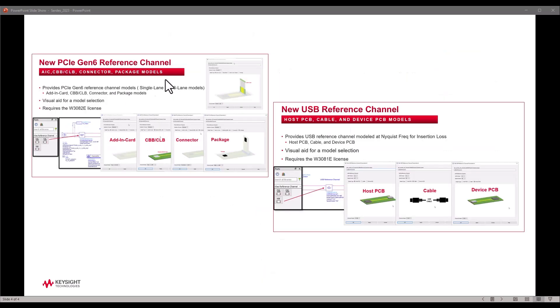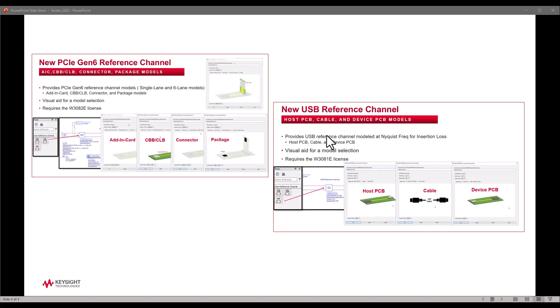Along with this AMI modeling capability, you also have reference channels now available for PCIe Gen 5, Gen 6, and USB. Using these reference models you can quickly validate AMI models, whether generated by you or provided by vendors, to look at overall link analysis. You can then use these channel models to compare with your own designs and see how well you've designed your channels with respect to standard compliant channels.